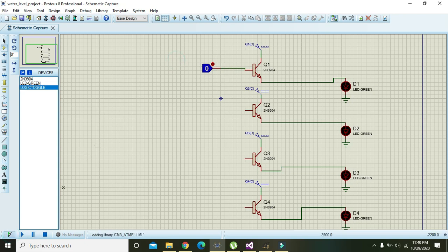Now we will run it and we will see. We can see that when we push the logic toggle it will turn our LED on, and when it is in the zero state the LED will be off.